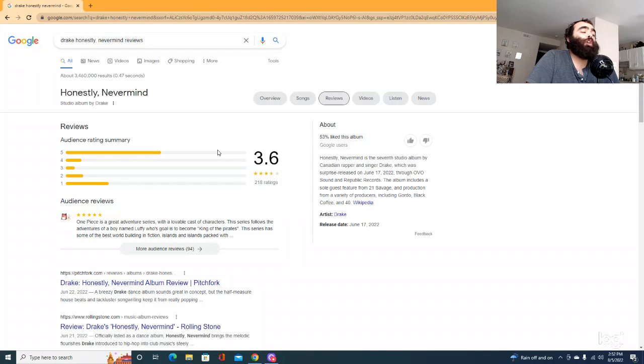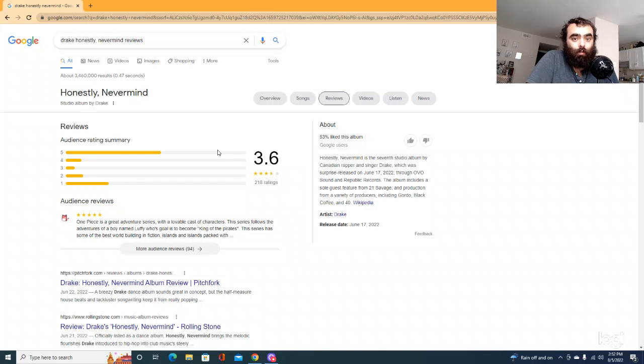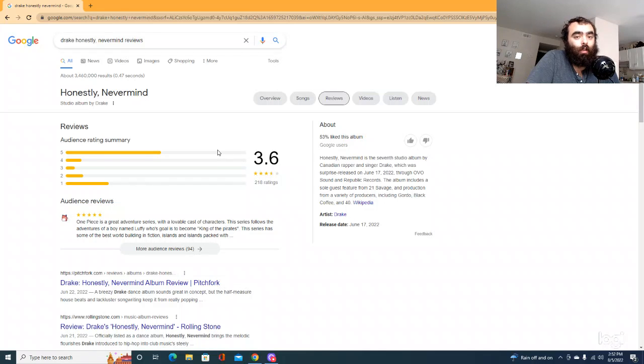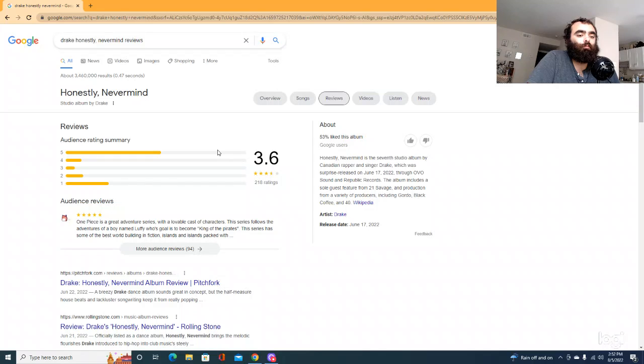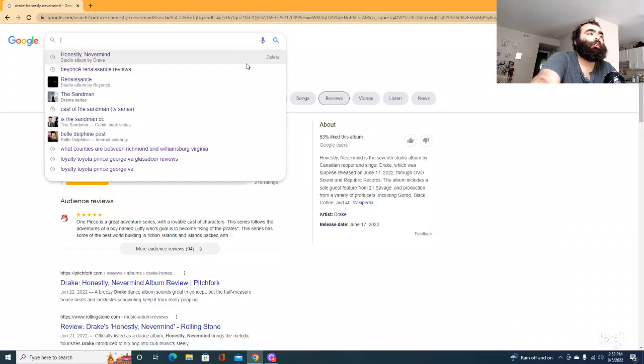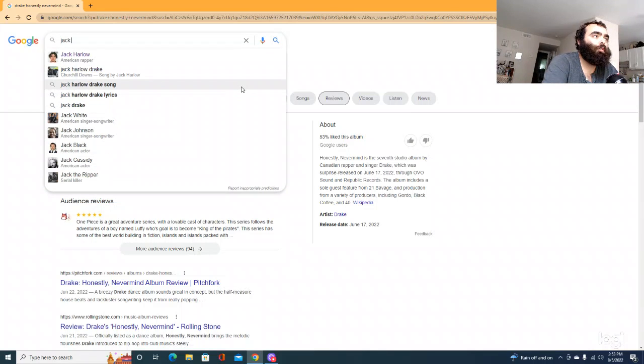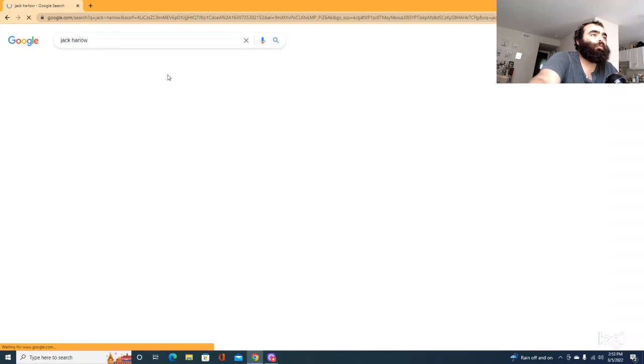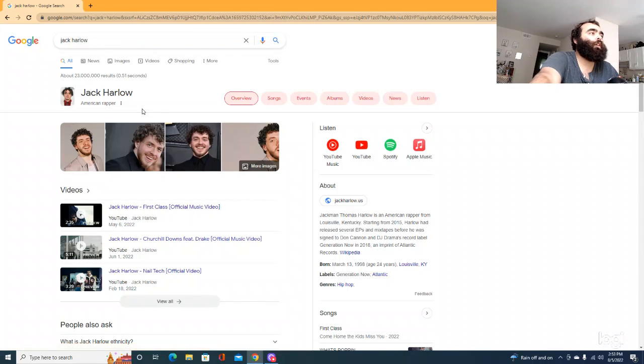Jack Harlow made an album that everybody shit on. They hated it. Even his main fans hated it. But he made that one song that was a hit. I forgot the name of the song. What's it called? It's on the fucking radio every two seconds now. First, how did I forget that? First Class.